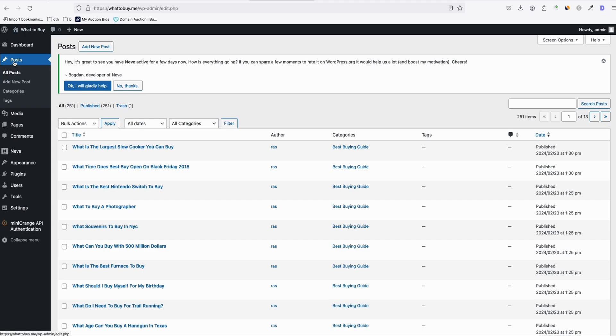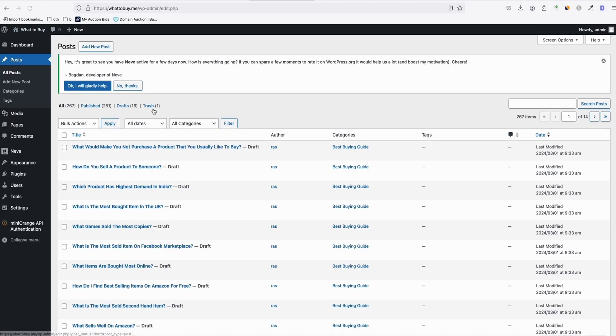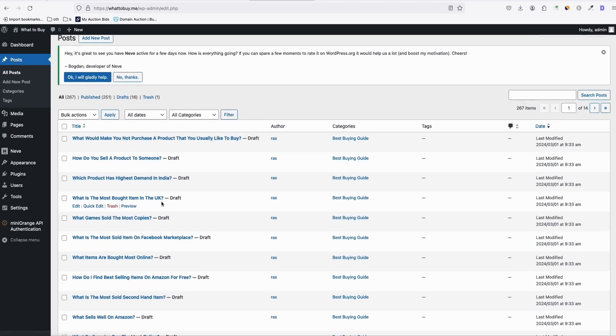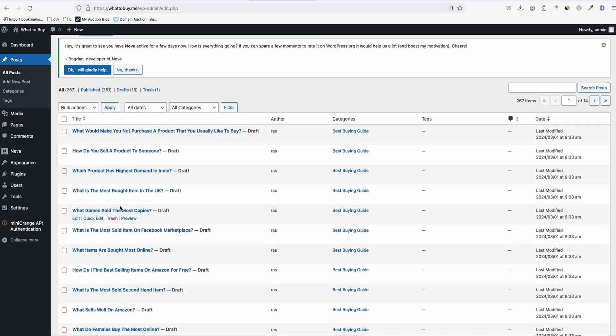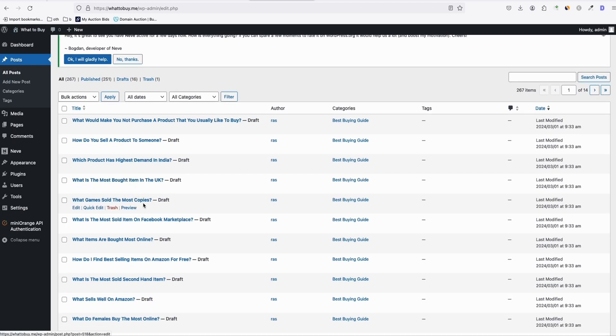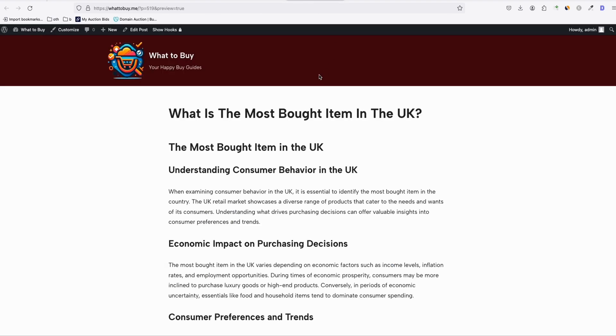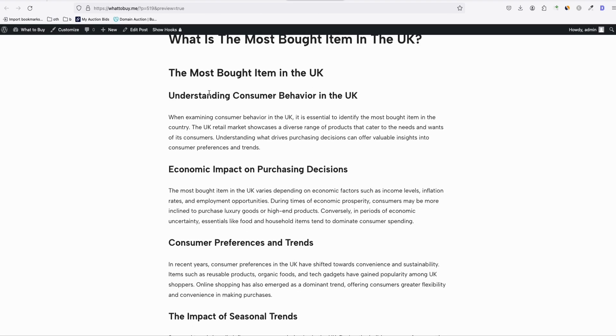So this is the What to Buy. So let's just refresh. As you can see, the articles have started coming in. So let's check something. Let's check this article.